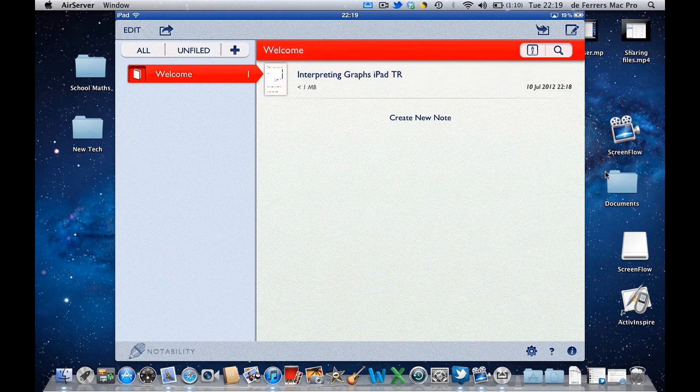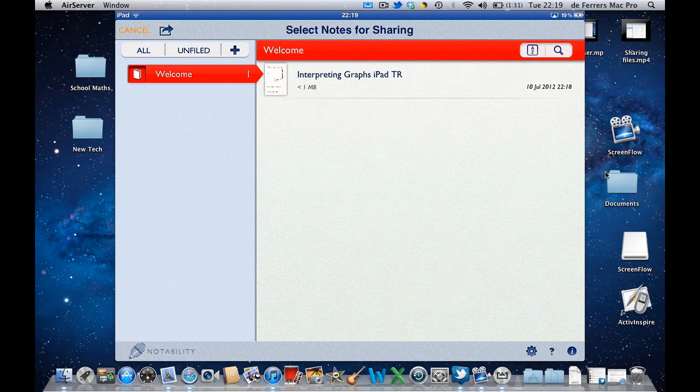Now I've got the opening button on the left hand side again here and that's the one I'm going to use to move my completed worksheet back out of Notability. So if I select that, it gives me the instructions to select the notes for sharing.